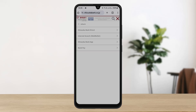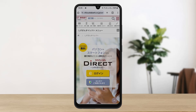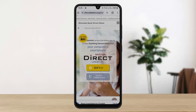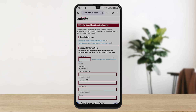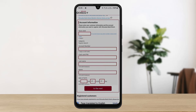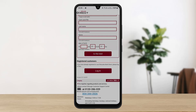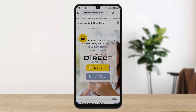Now you can see the Shizuoka Bank Direct option. If you wish to get the app, you can see the link to the app as well. Tap on 'Shizuoka Bank Direct,' then tap on 'Login,' and you'll be on the login page where you can easily enter your credentials and log in. This is how you can easily log in or register for Shizuoka Bank online banking Japan. Hope this video helped — please like and subscribe.